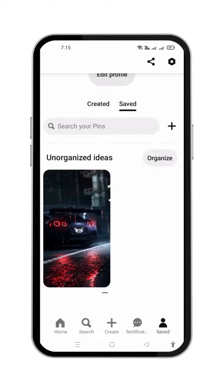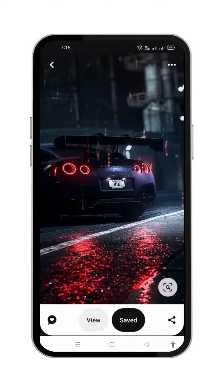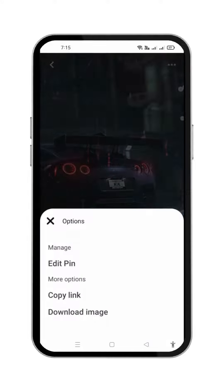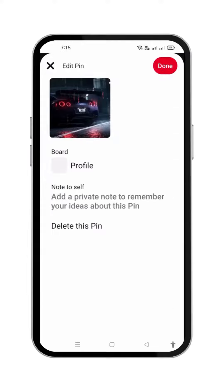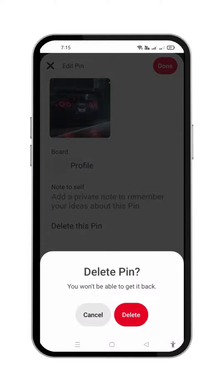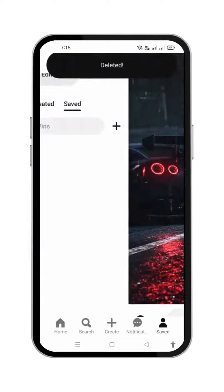To delete it, simply open it and press the three dots from the upper right corner of the screen. A pop-up with some options will appear. Press the edit pin and a page like this will appear where you will get the option to delete this pin. Press it and another confirmation pop-up will appear. Press delete and your pin will be deleted.